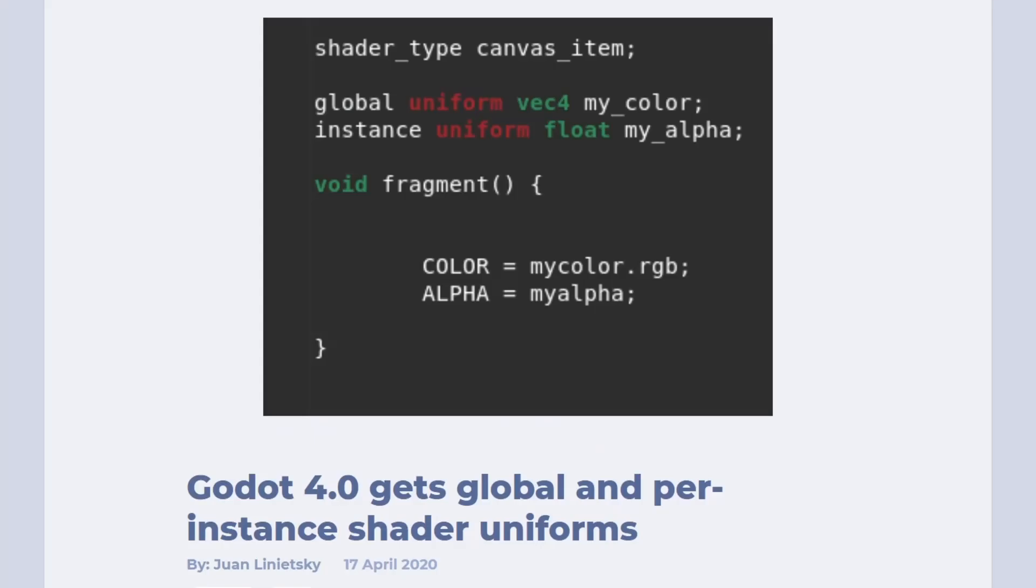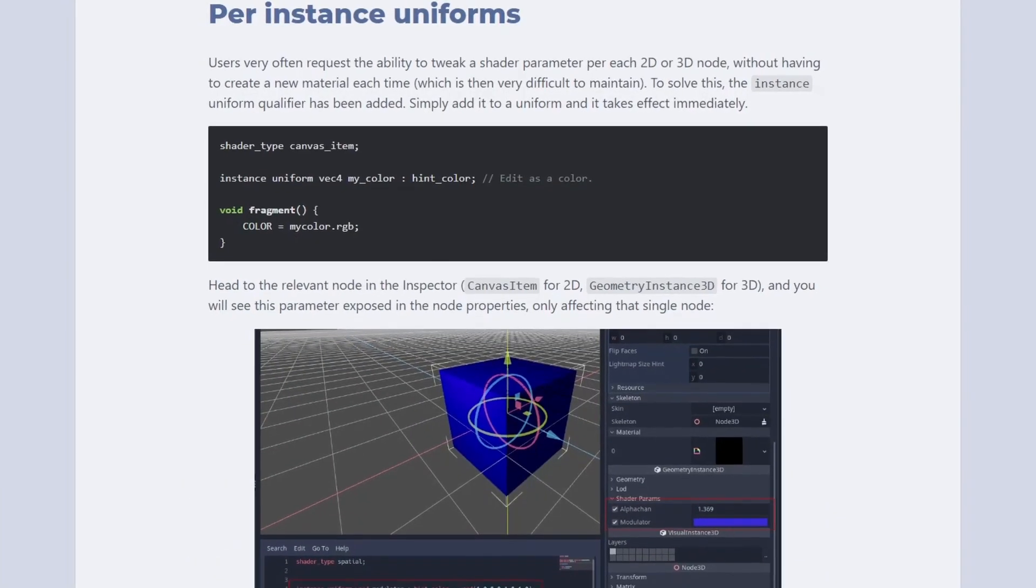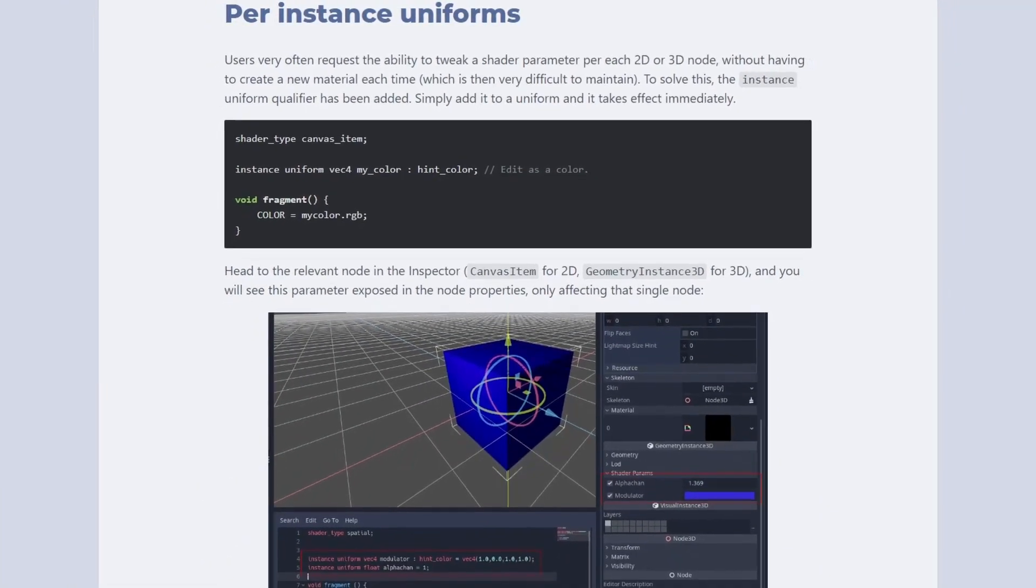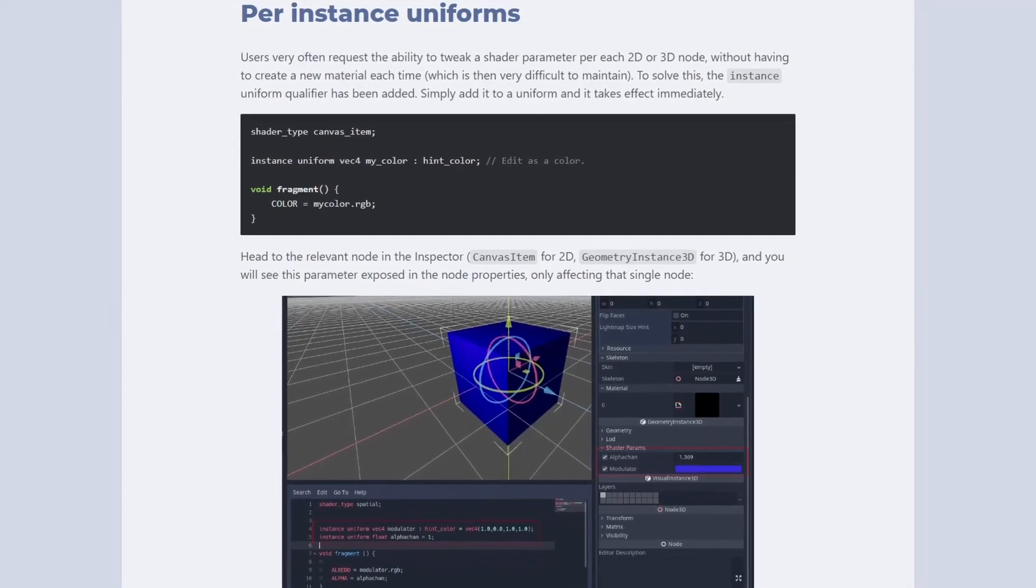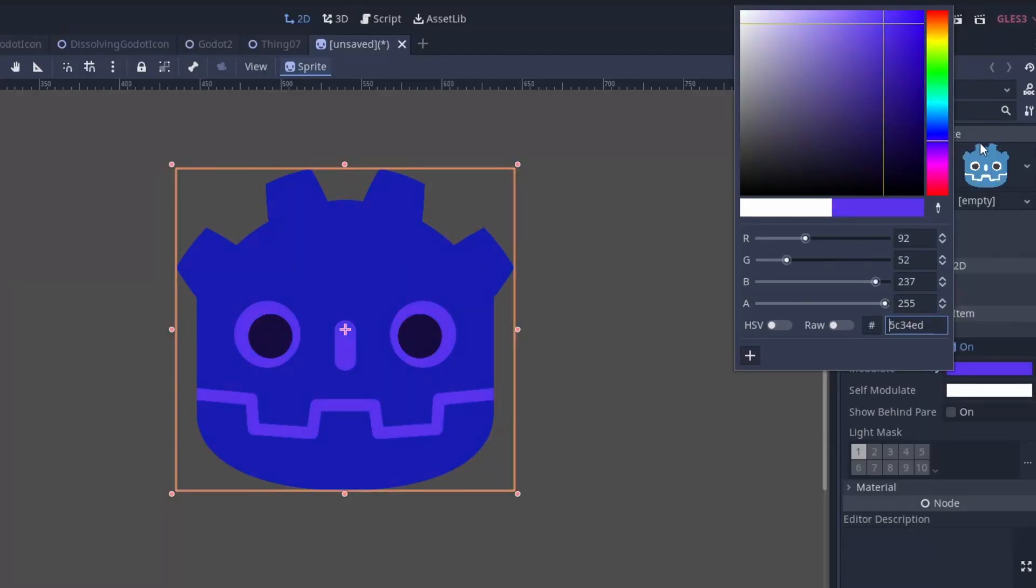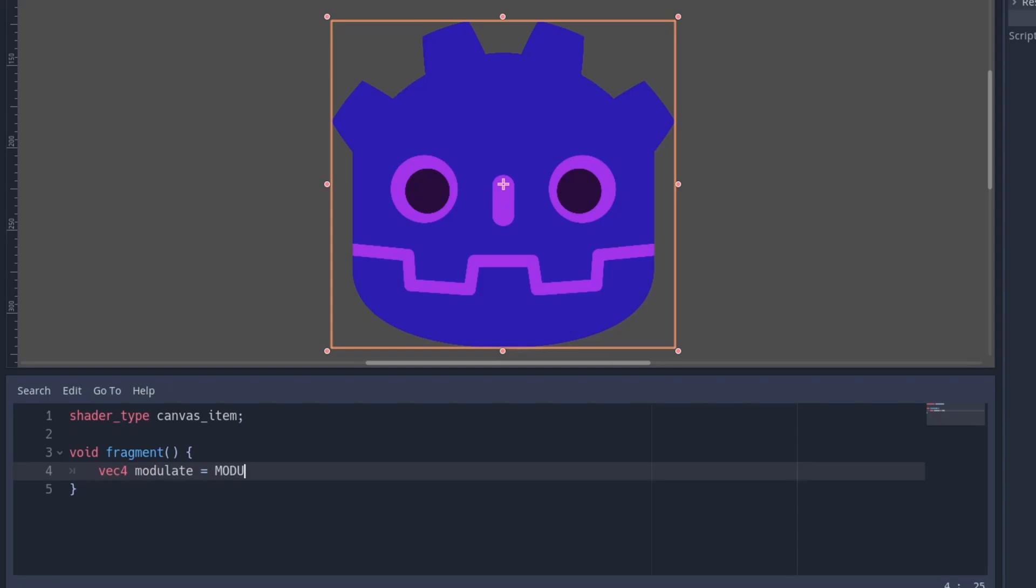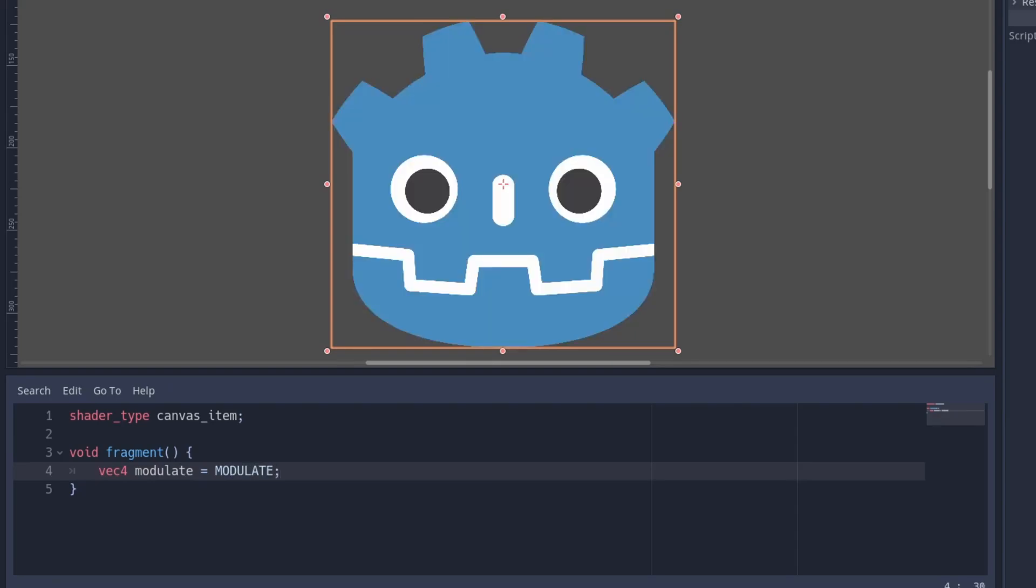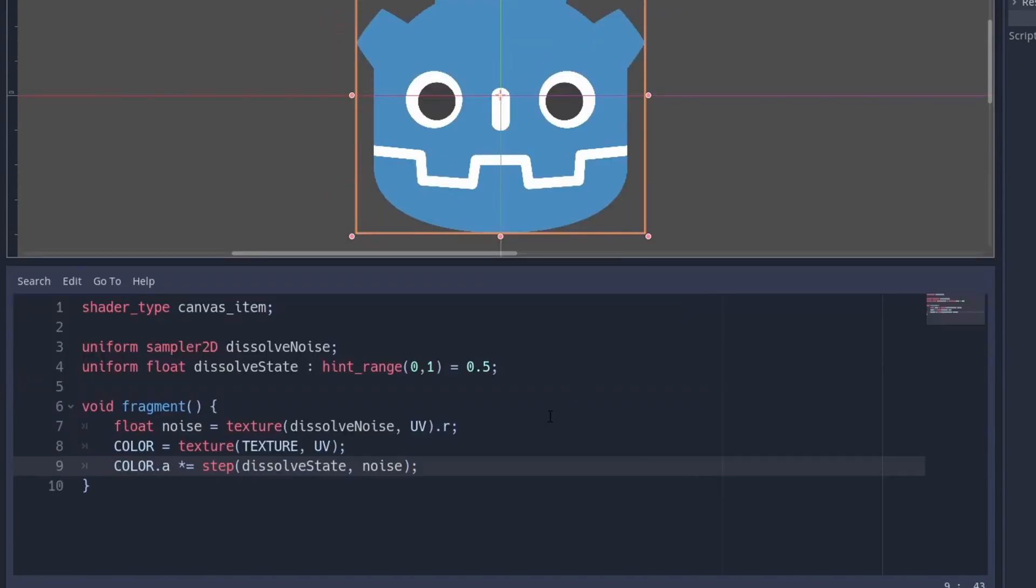With Godot 4, there will be per instance uniforms for shaders. And this is amazing. I was looking for something similar in Godot 3, and finally found it. You can read a Sprite's modulate from shader. Simply use modulate. From this point onwards, it is not automatically multiplied with the color anymore. But you can use it for your own stuff.